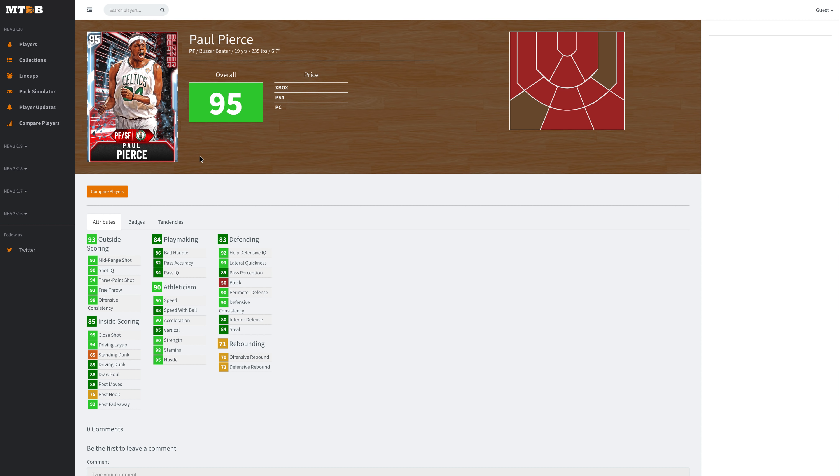One thing that's really confused me, can someone explain to me why so many small forwards have been given the power forward primary position? Why they gave it to Kawhi Leonard, why they gave it to Larry Bird. There's absolutely no reason to give Paul Pierce power forward primary position. It is what it is.